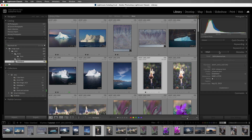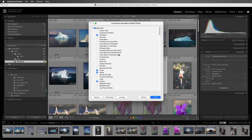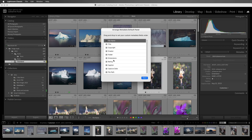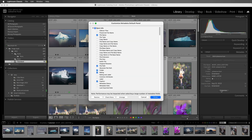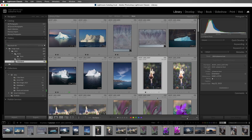For even more control, we can click on Customize, and then use the checkboxes in order to toggle the visibility of the Metadata fields that we want to see. Then click Arrange in order to arrange the order of the Metadata fields, and then save these changes, and the Metadata panel will be updated. I'll choose Customize again, and then choose Restore to return to the defaults.